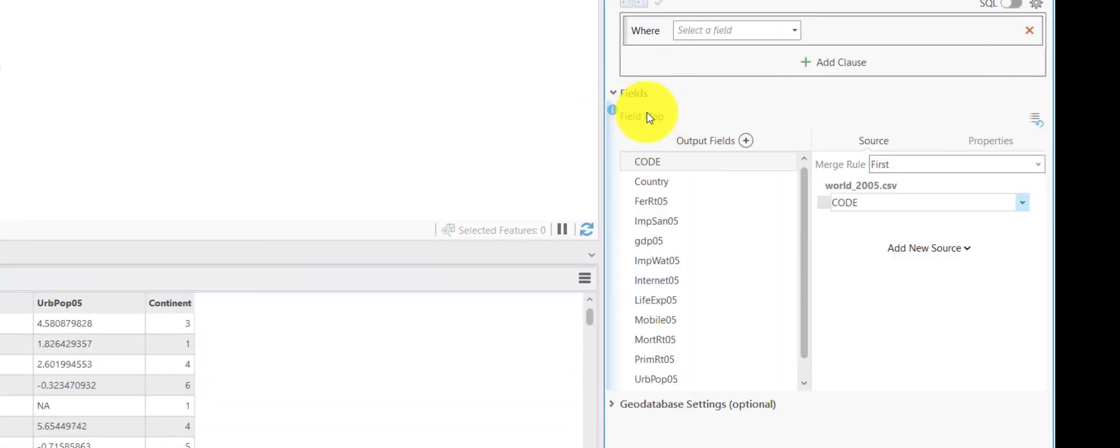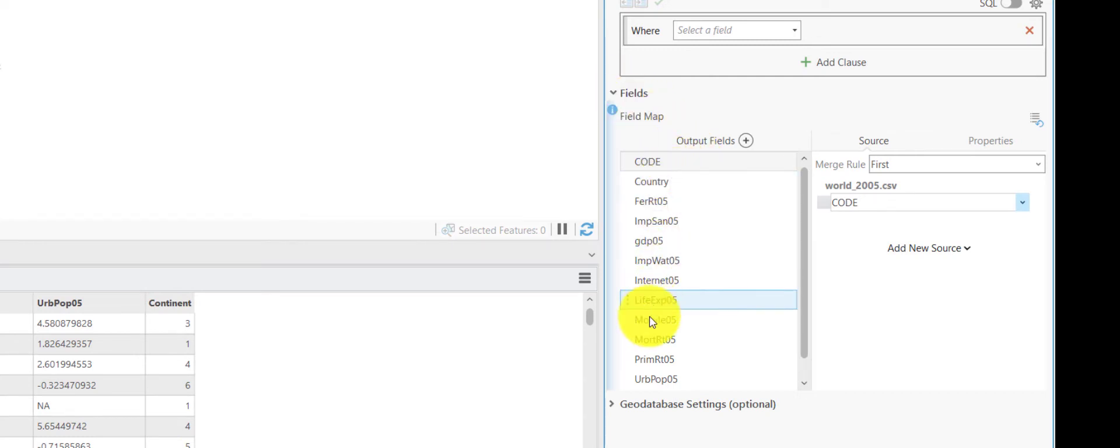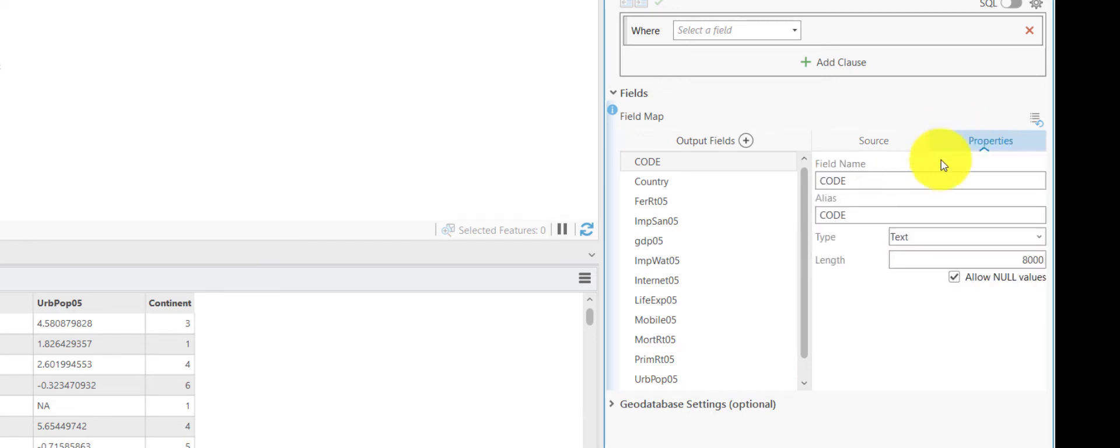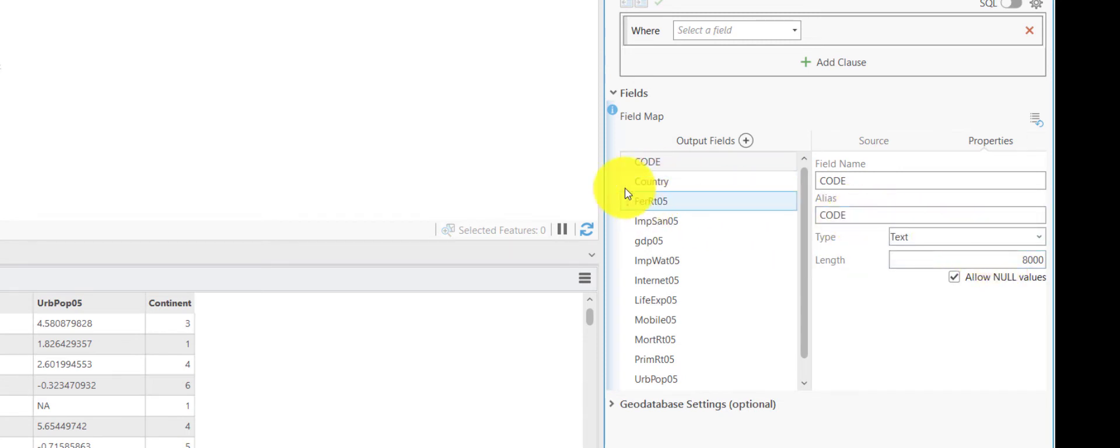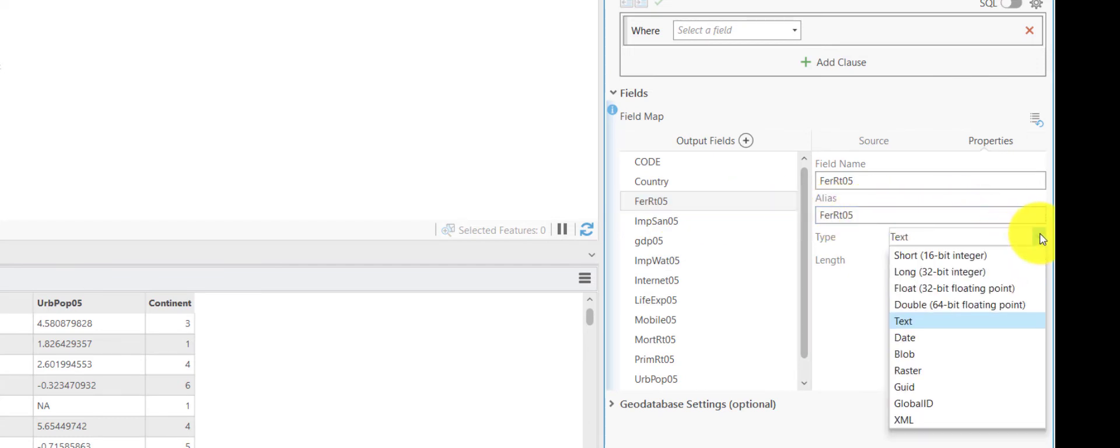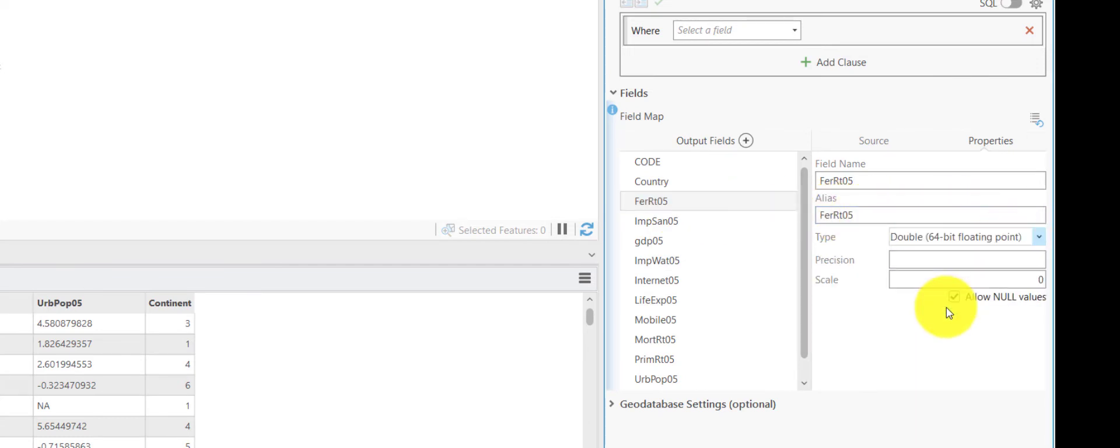Now, in the field option here, we can have all the fields listed in the table and we can look at their properties. So, code, country, they are both text, and fertility rate is also text. So, we change this to double.